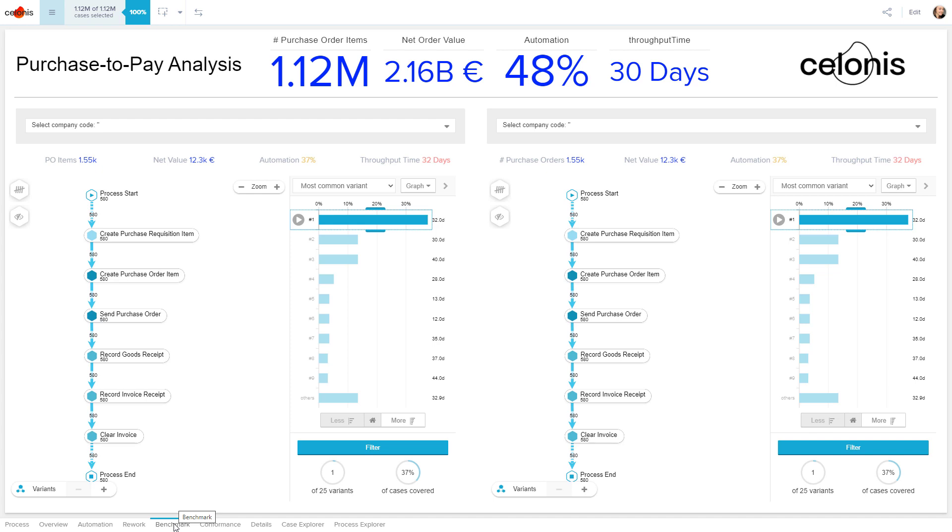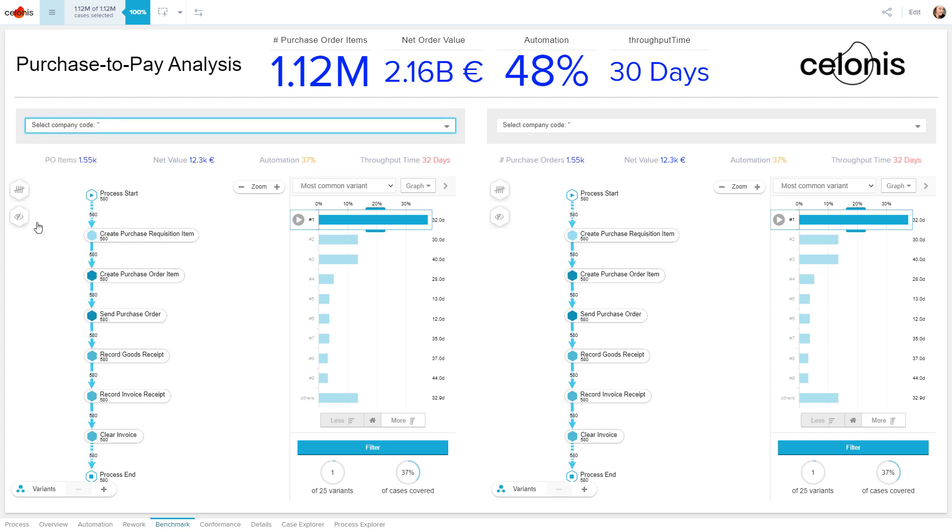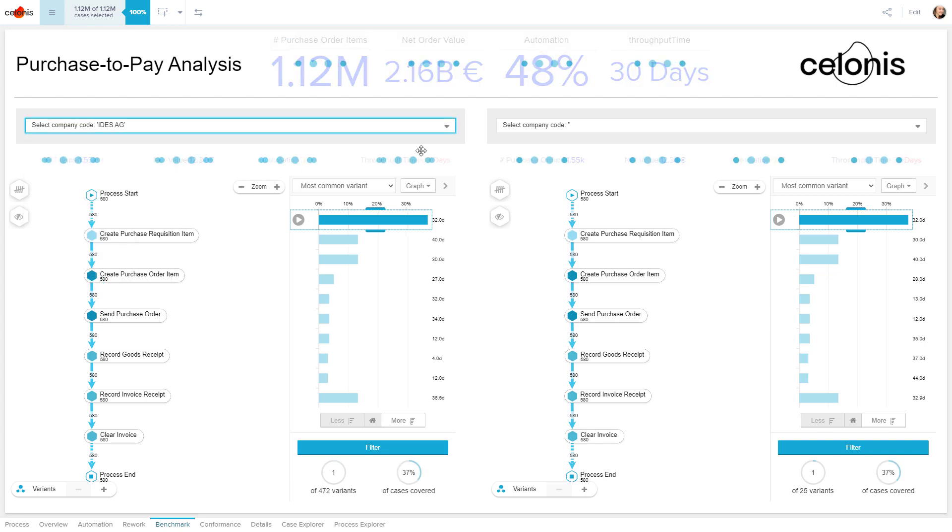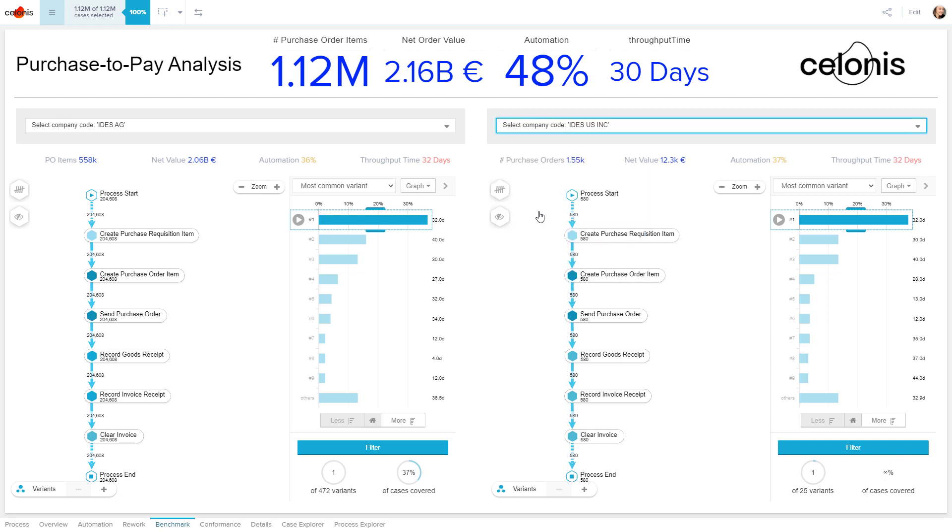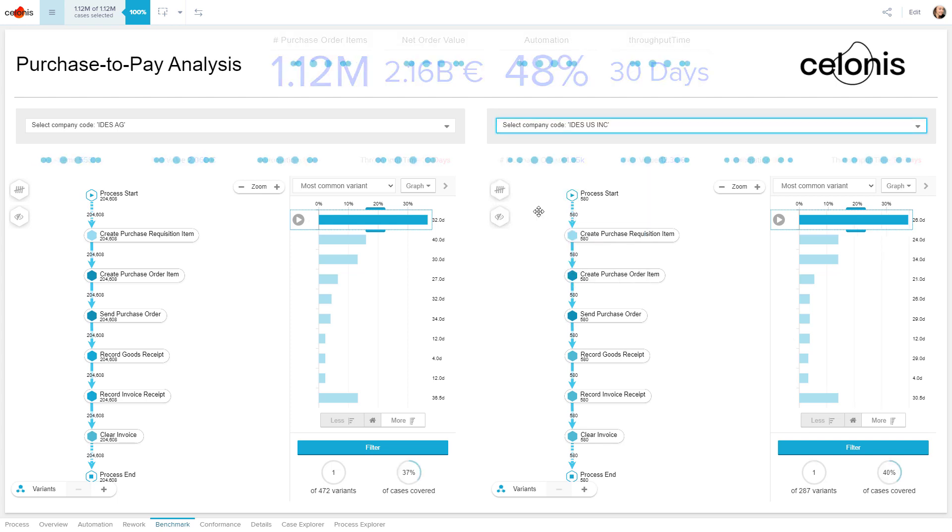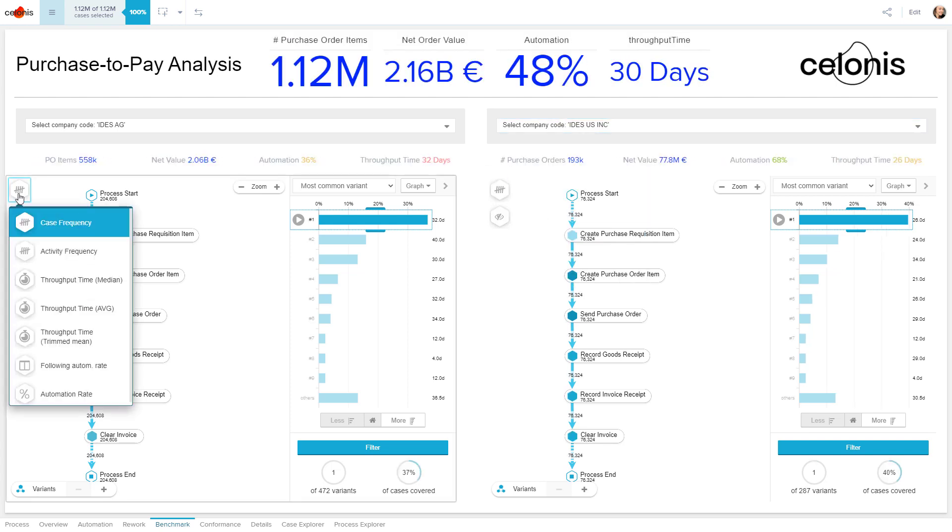For our vendor IDES, let's benchmark the purchasing process for its divisions in Germany, and in the U.S. In this example, we're interested in the automation rate of both divisions and how they compare to each other.